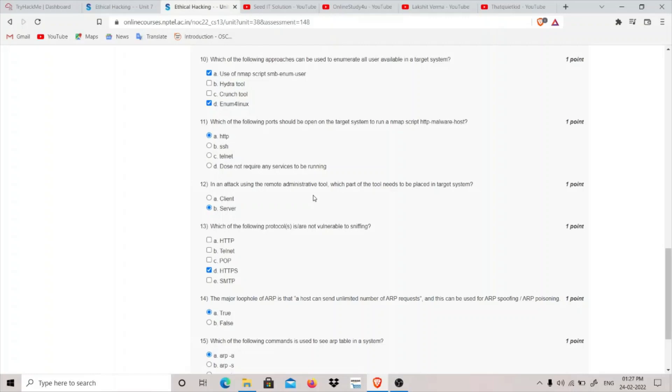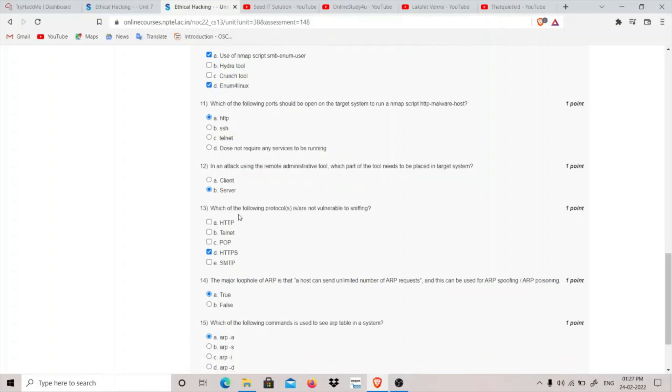When attacking using the remote administrative tool, that is RAT, which part of the tool needs to be placed in a target system? Basically we have to place the server part in the target system which we are attacking. Server will be the answer.